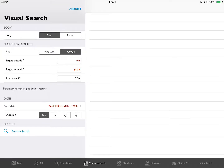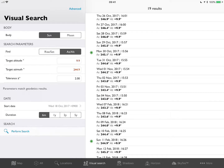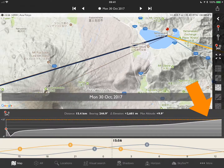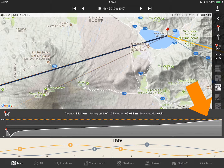Everything is set ready to go here — we have other tutorials that will show you how to use this, but I simply perform the search. You'll see it says Monday the 30th of October is a particularly good alignment, so I'll choose that date. Now you can see in the geodetics chart that the sun is just on top of the mountain.